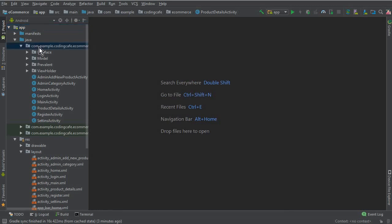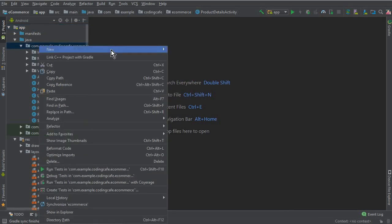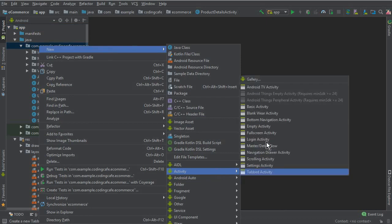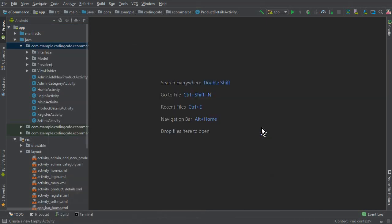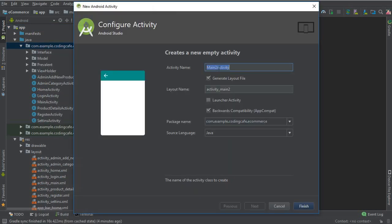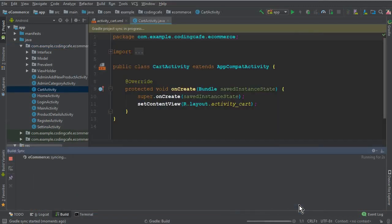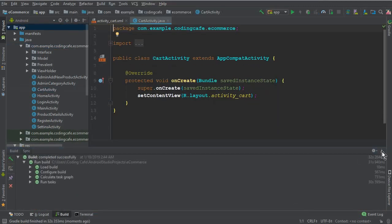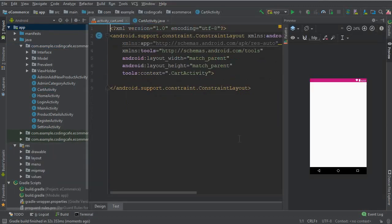I'm going to create another one — new, empty Activity. The name of this activity will be Cart Activity. Click Finish. It is created successfully. Let us go to the XML file.